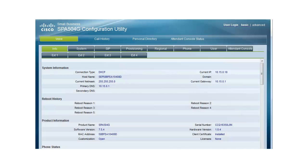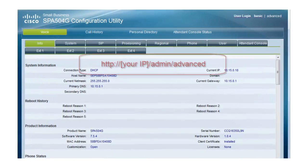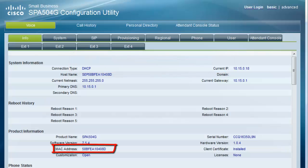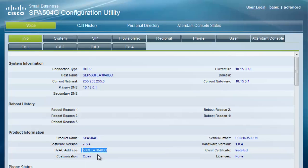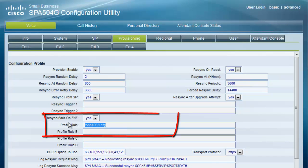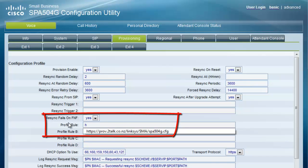Taking a look at what it actually looks like, we've logged into the SPA 504 using forward slash admin forward slash advanced following the phone's LAN IP address. Here's the MAC address that you need to copy and paste under your device provisioning tool. At the same time, copy and paste the appropriate provisioning URL into the phone's provisioning tab.